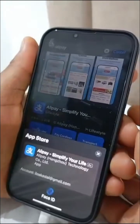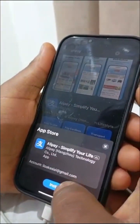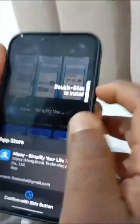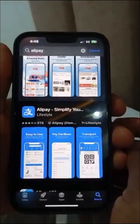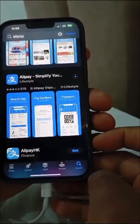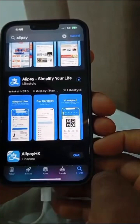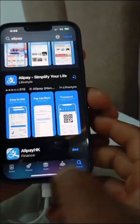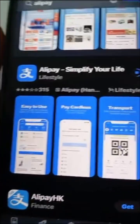Let me go ahead and download Alipay now. We are downloading the app. Make sure your internet is stable so you can download instantly. Wait for it to load and open — this is what it looks like once it has downloaded.